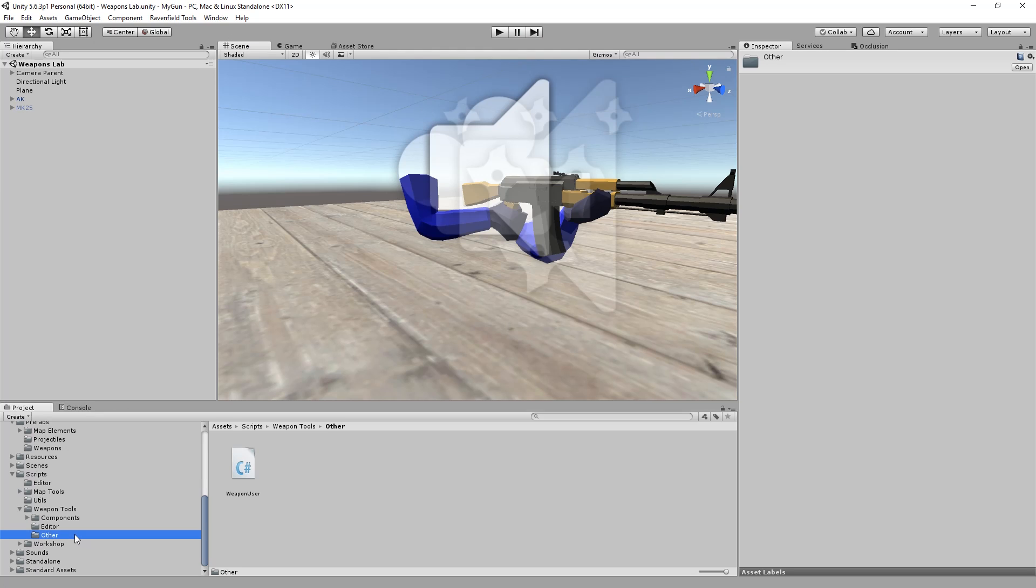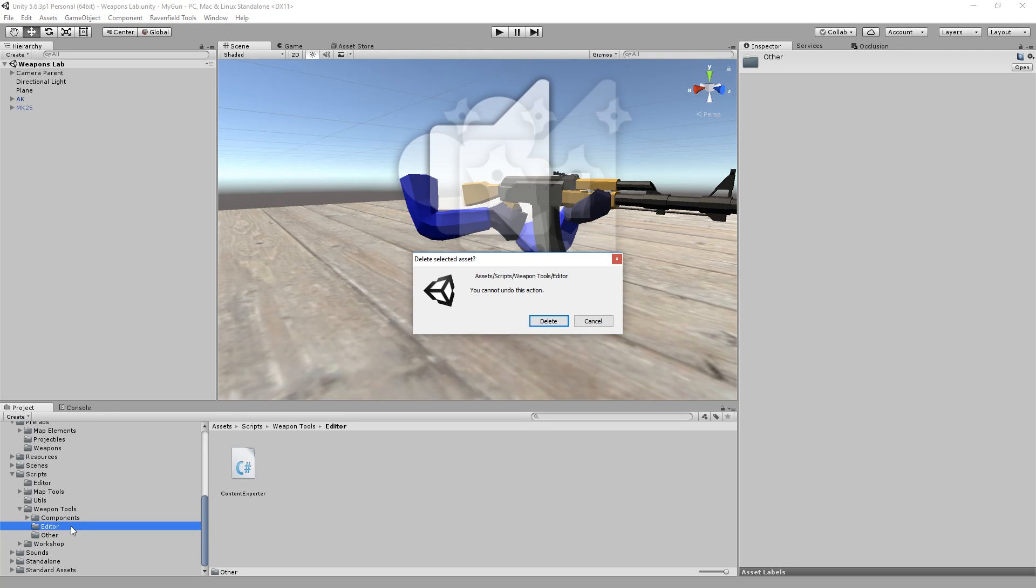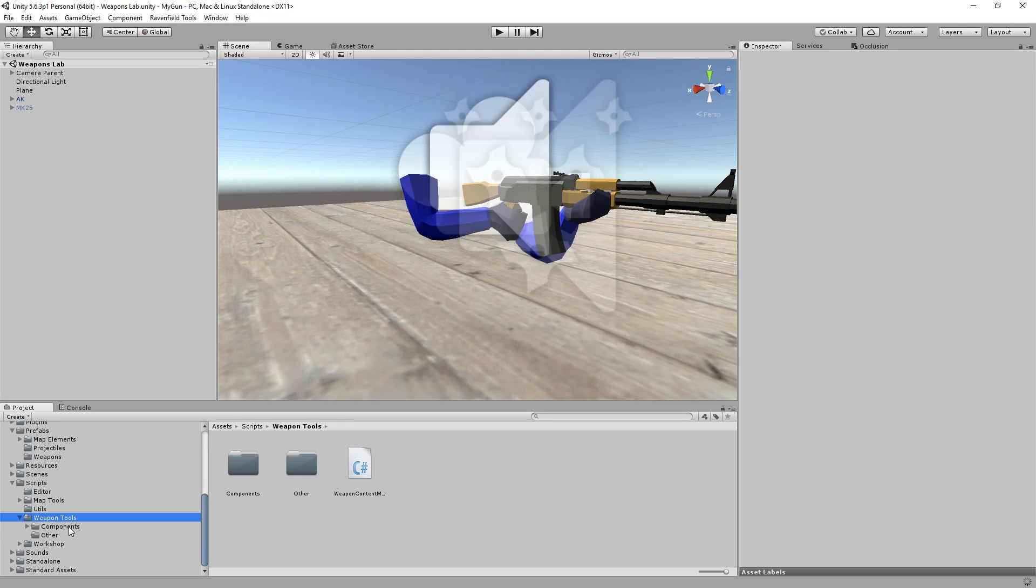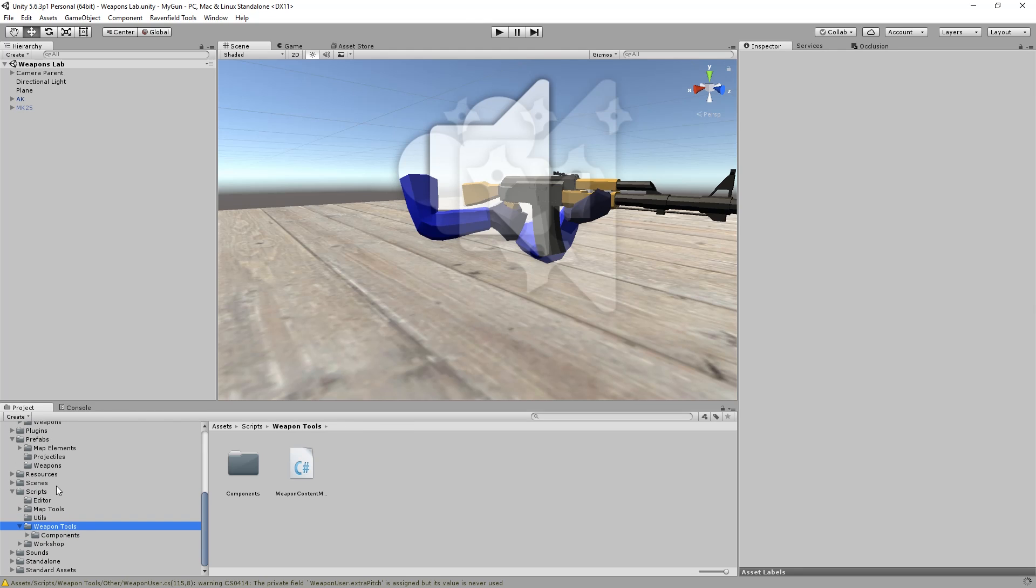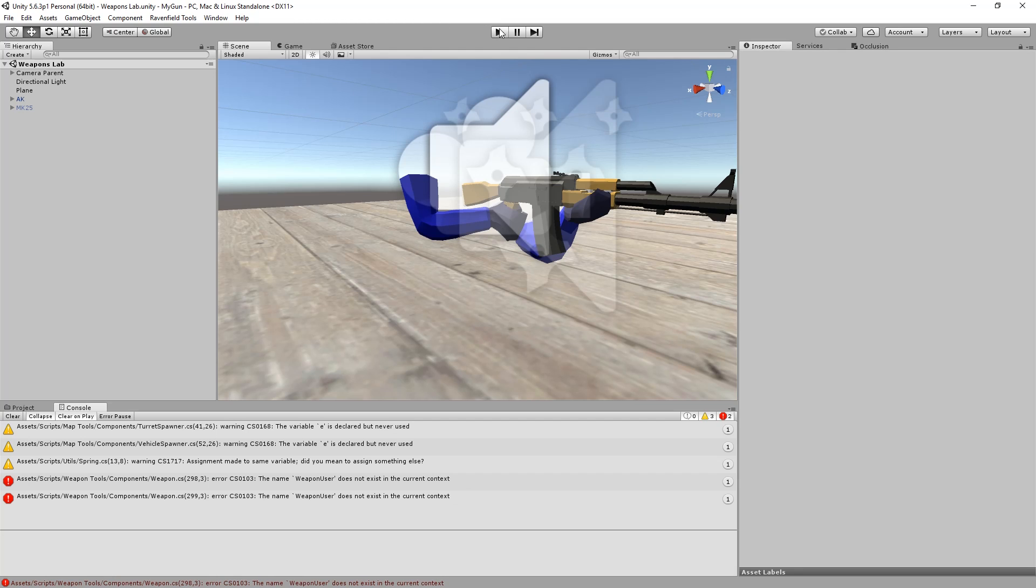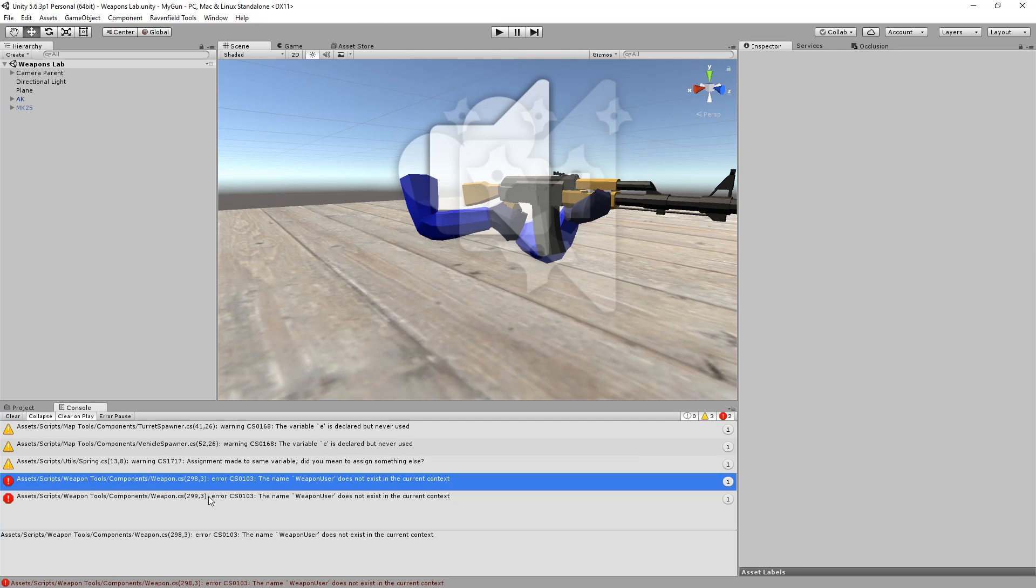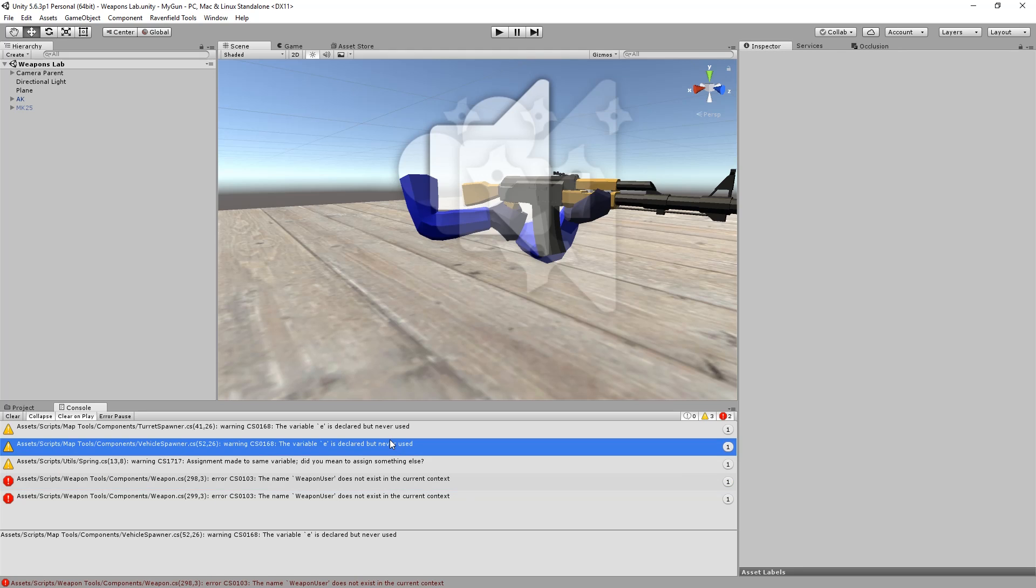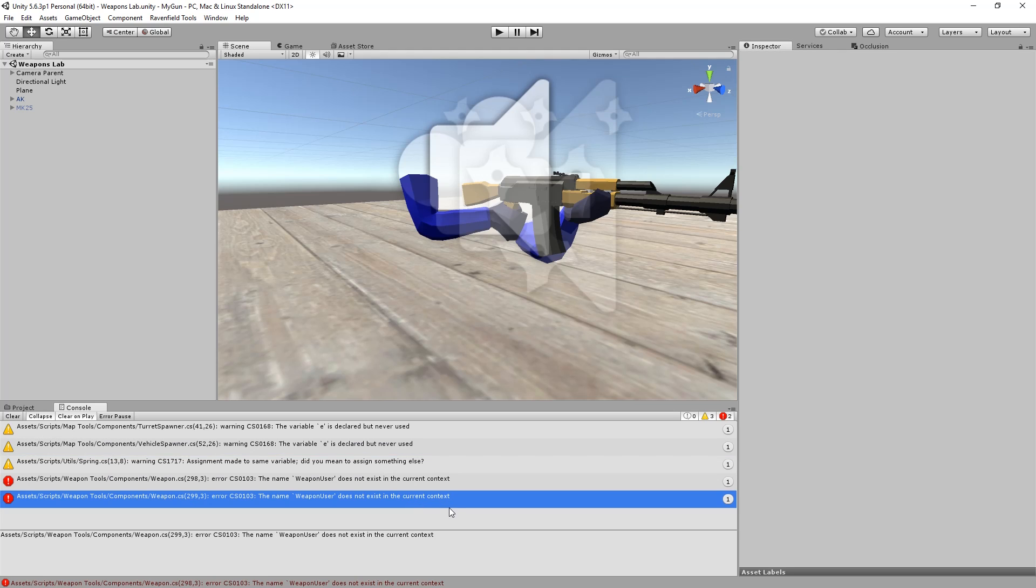And then just press play to try to generate all the errors again. For example, if we start deleting random scripts, that probably causes some errors. Weapon user does not exist in the current context. That's because we deleted a script file. Maybe you have the same problem.